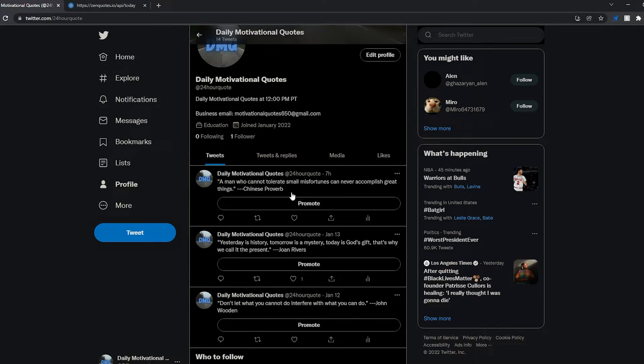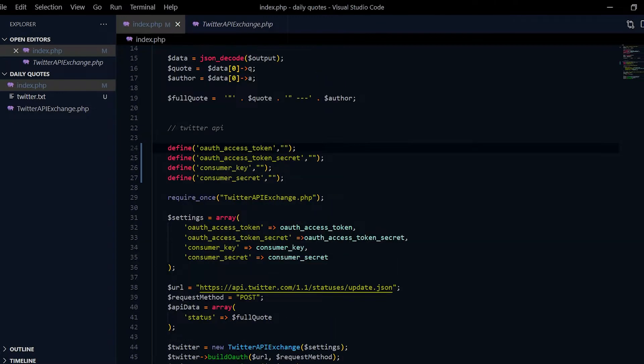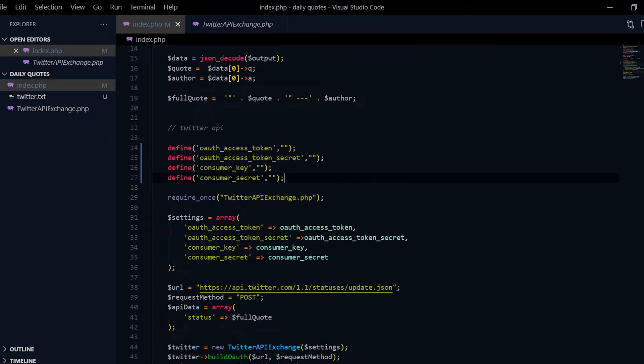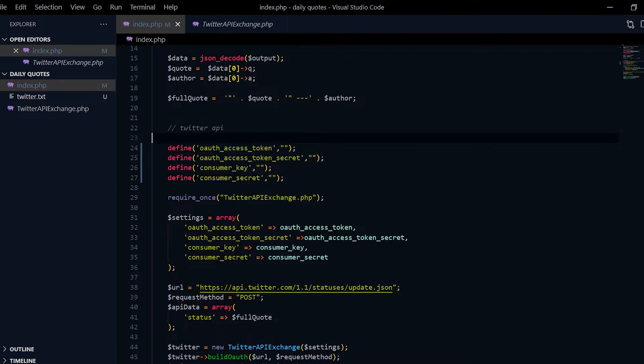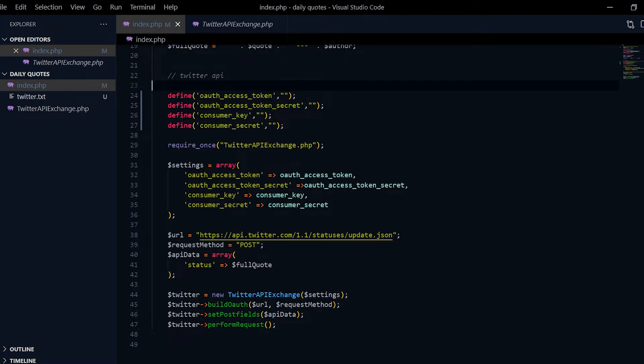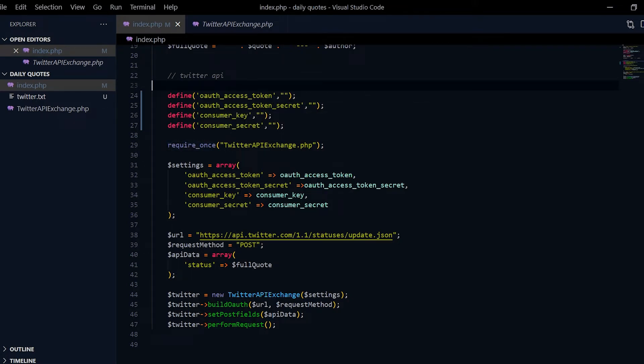Over here I'm using the Twitter API, defining basically all the access tokens and consumer keys that the Twitter API gives you. But for security reasons for this video it's empty, but it's not empty on the server that I'm running the code.